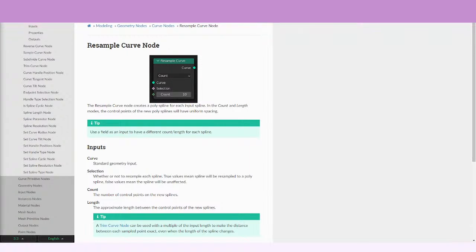Let's just test the audio a little bit, and we're going to start. It's working perfectly. So today we're going to be talking about the Resample Curve node.